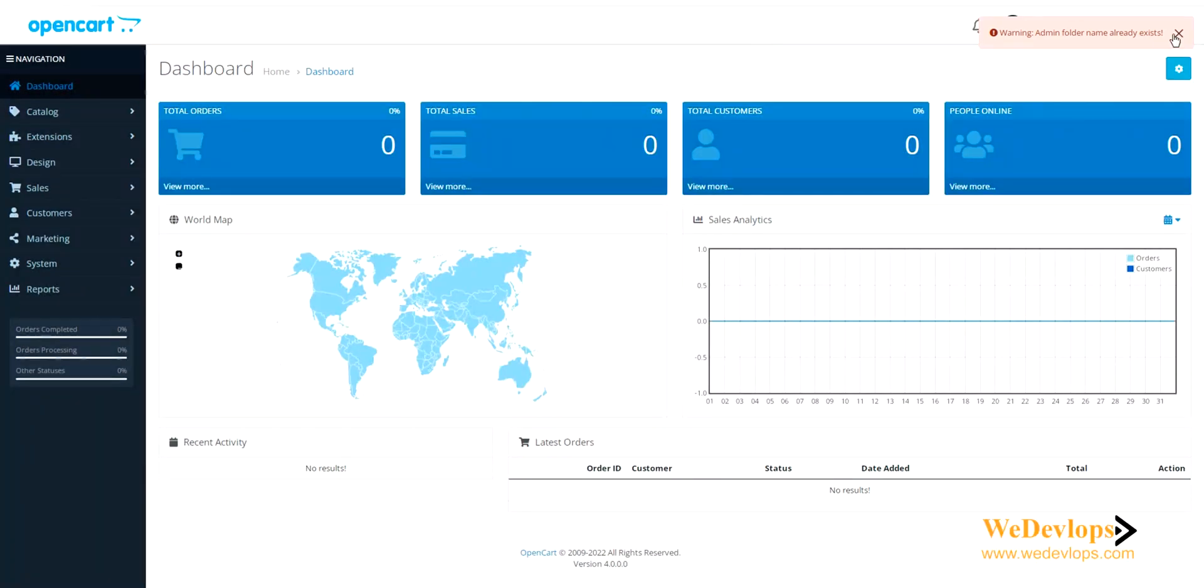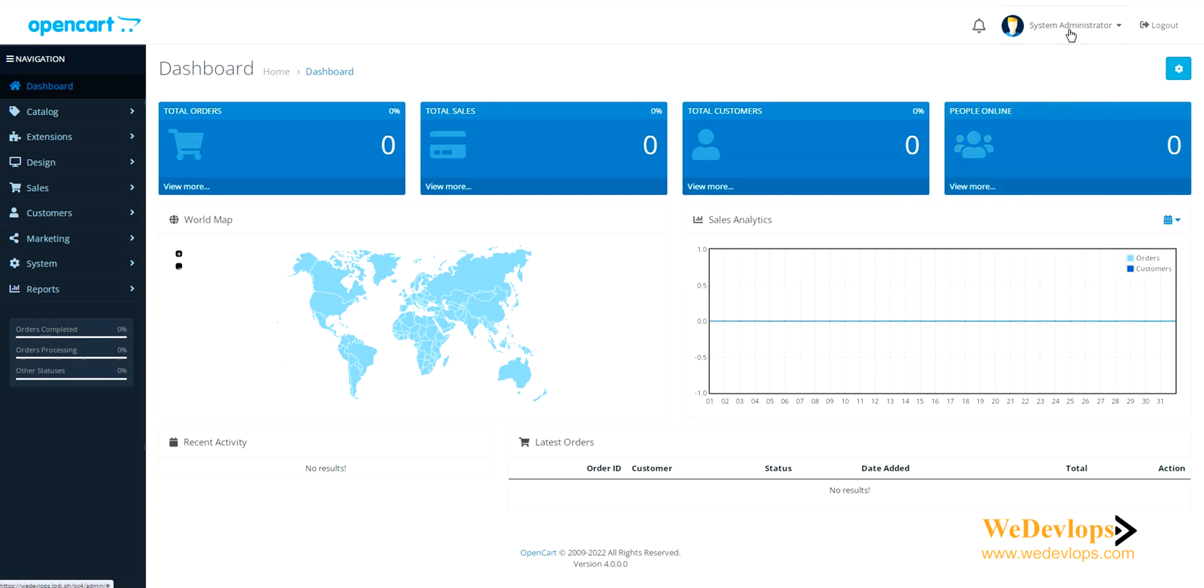Let's click our store and yes, there you go.